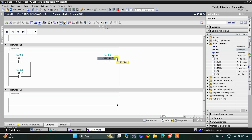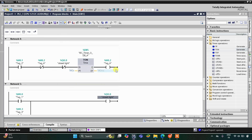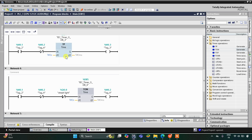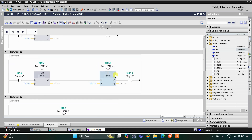When M0.3 gets energized the street light gets on, but M0.3 gets on for only 2 seconds, so the street light gets on for 2 seconds and then gets off. After 2 seconds M0.2 becomes true — it is false in the beginning. When M0.2 gets true, the normally closed contact opens and M0.3 stops. Then M0.2 turns off and the TP for M0.3 starts again, turning the street light on for another 2 seconds. This blinking repeats for 30 seconds.